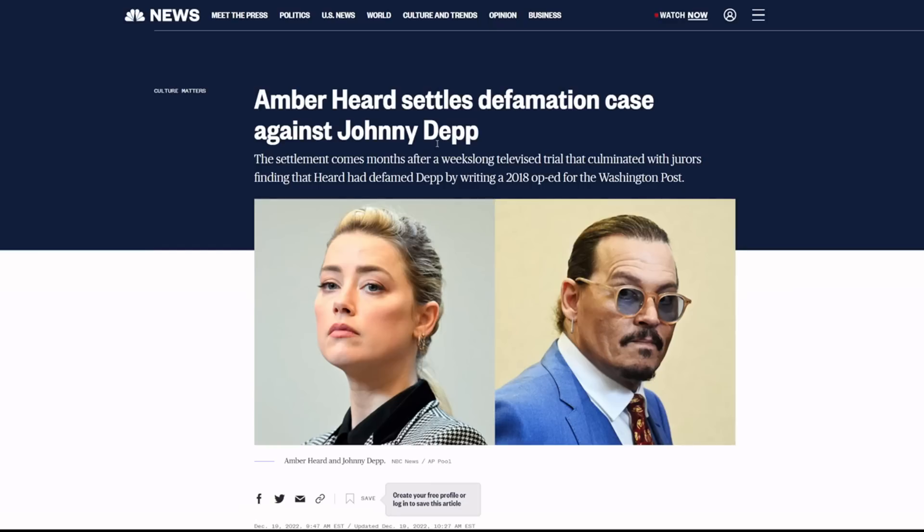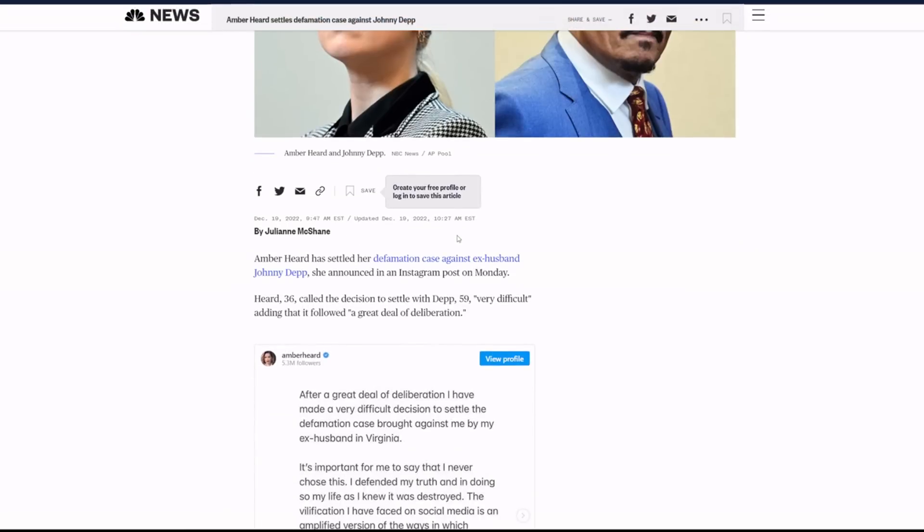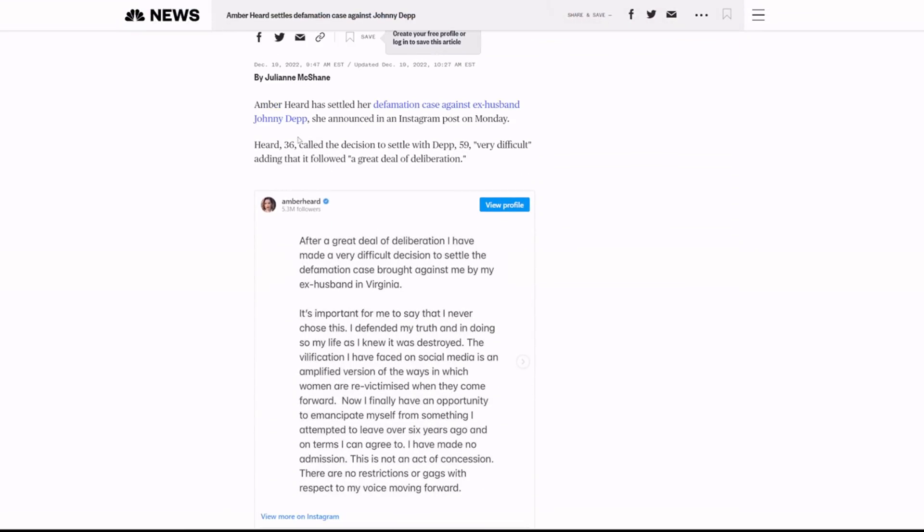The settlement comes months after a weeks-long televised trial. I'm sure you know that. I covered it. A lot of people covered it. AH has settled her defamation case against ex-husband JD. She announced in an Instagram post on Monday.